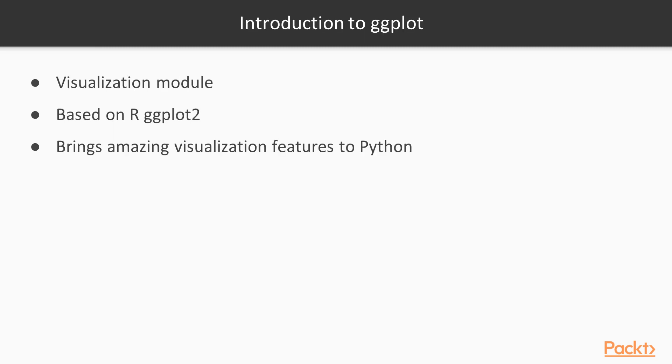ggplot is a visualization module created by Y-hat. Its design is based on R's ggplot2 and the popular data visualization book, Grammar of Graphics. ggplot brings the ggplot2 R module's amazing visualization features to Python.